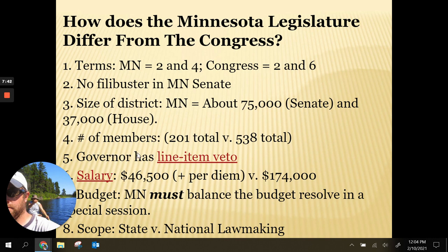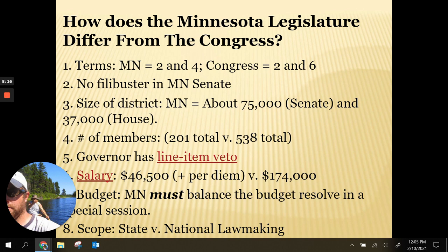The number of members is completely different. When you add the Minnesota House and Senate together, you get 201 total members, versus 535 at the national level — 100 senators plus 435 representatives. You might remember 538 is the number of electoral votes; we get to 538 because Washington D.C. gets three electoral votes, but D.C. doesn't have any voting representation in Congress.